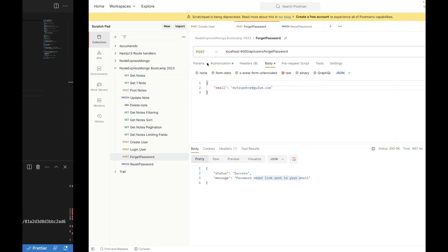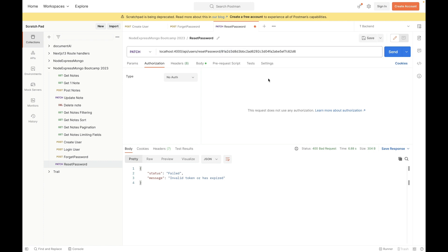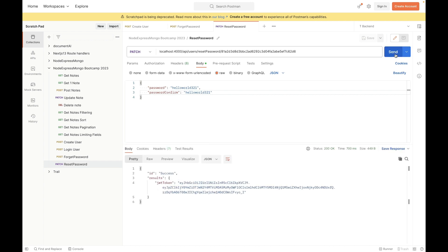I'll close the other tabs, go to the reset password request in Postman, and replace it with the new generated token. In the body I'm passing `password` and `passwordConfirm` as the new passwords. Let's send — it is returning success and the JWT token, which means the password has been successfully updated for this new user.